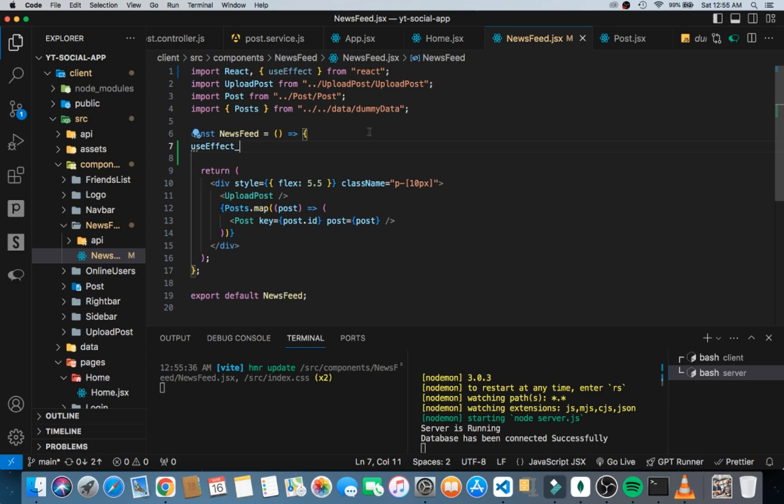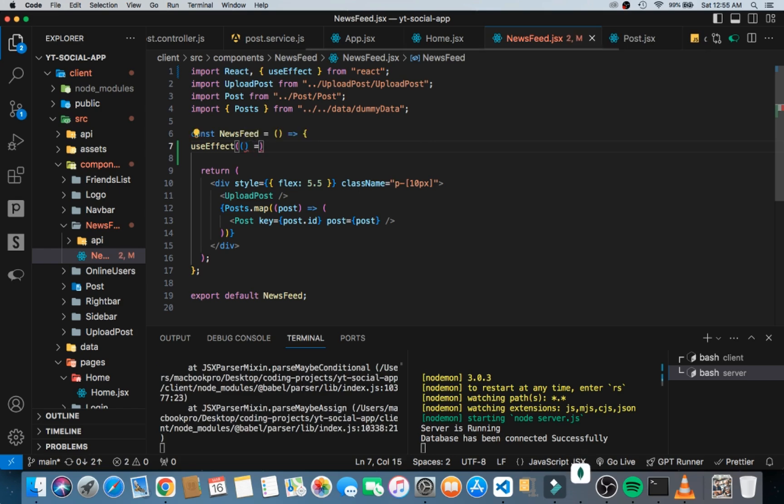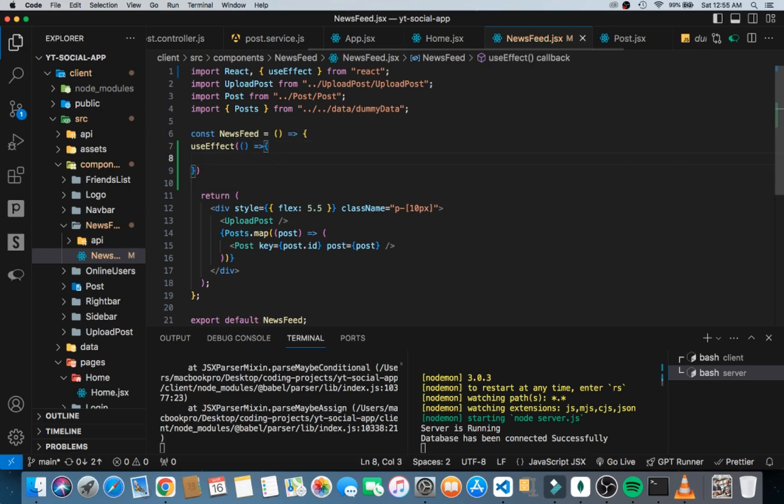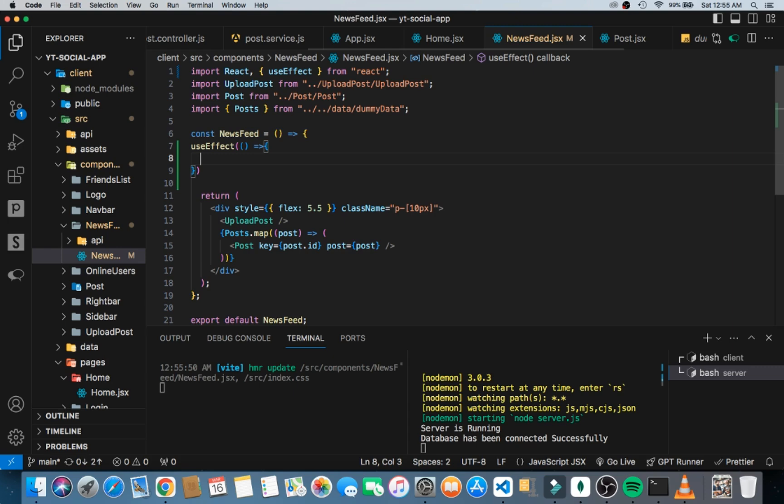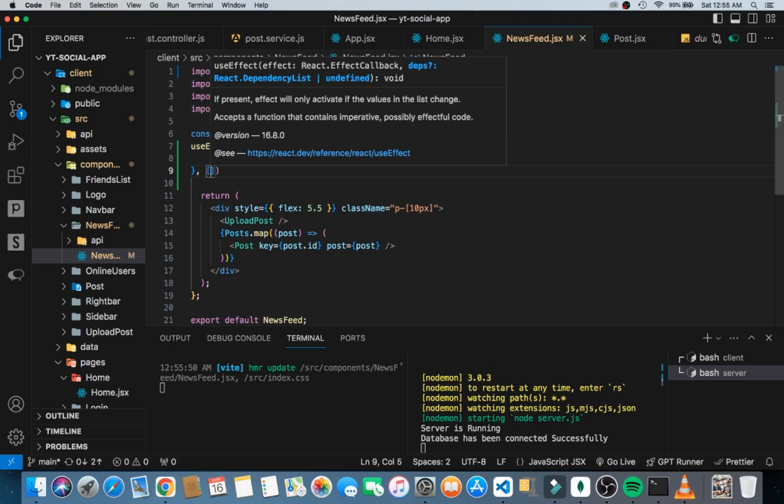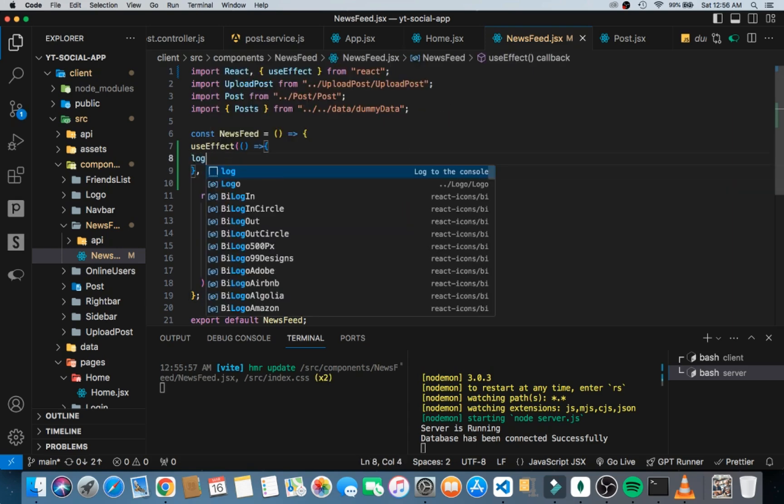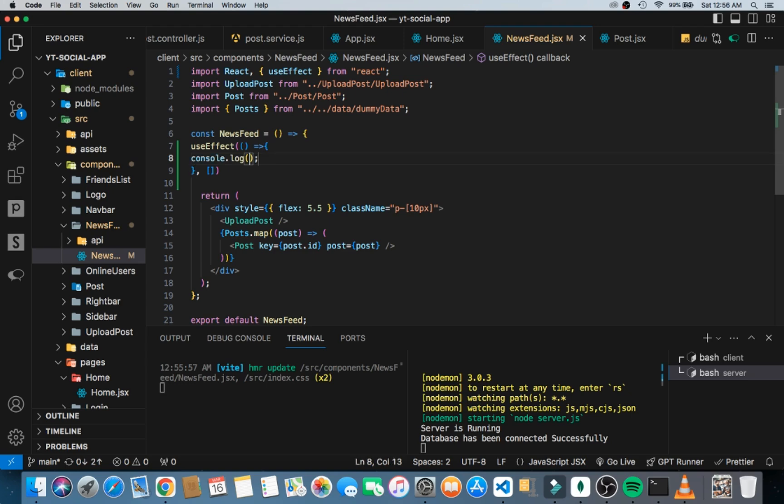I would now bring in my brackets here, then inside the bracket I would have another bracket also inside. Then I would bring in the equal to and inside we have our first function, the useEffect function. Now inside this useEffect function we want to make sure that it has no dependencies.